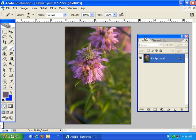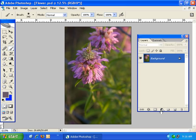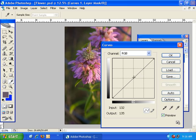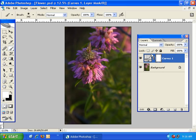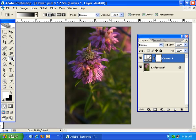Starting off I've got an image of a flower and I'm going to go ahead and create a curves adjustment layer and pull the middle of that slider down, click OK, and I'm going to apply a radial gradient to this layer mask where the flower is here and sort of highlight the flower just like that.